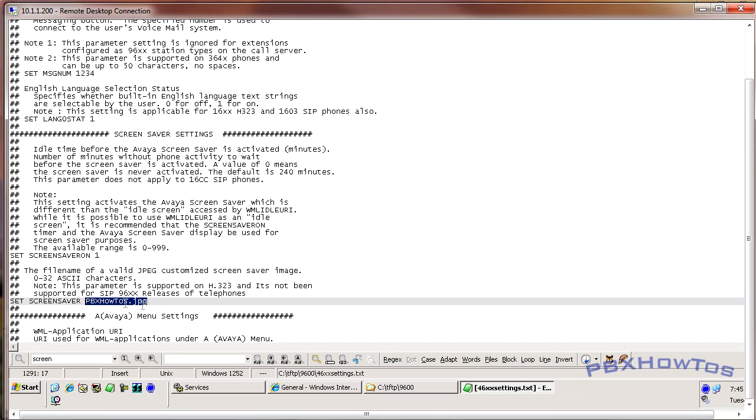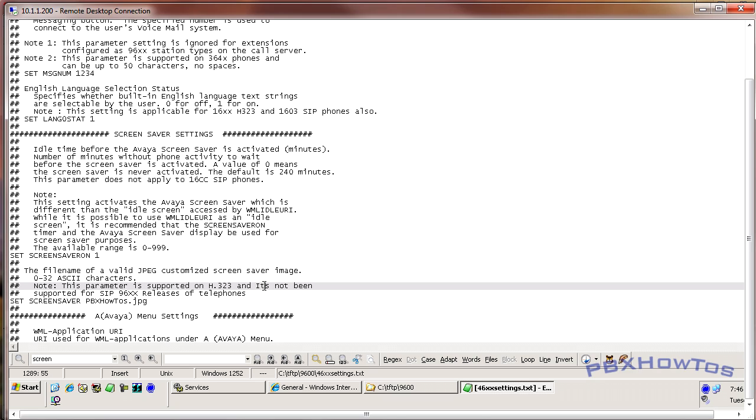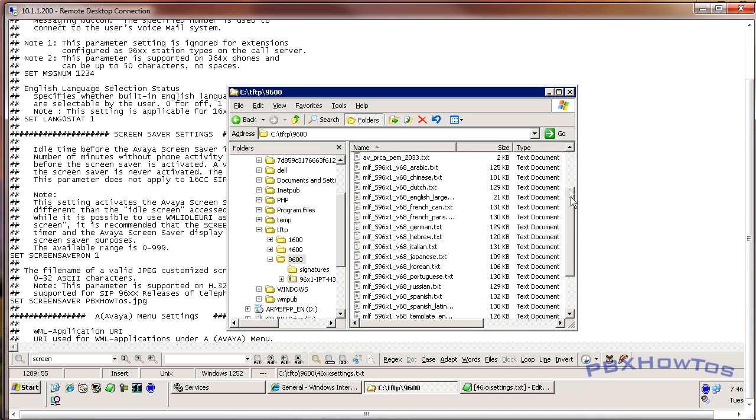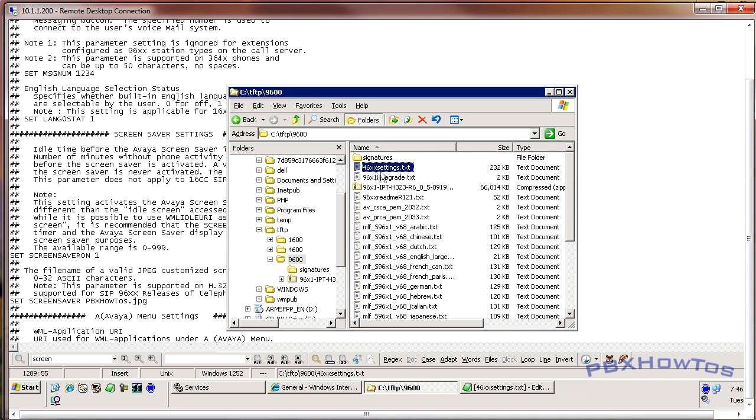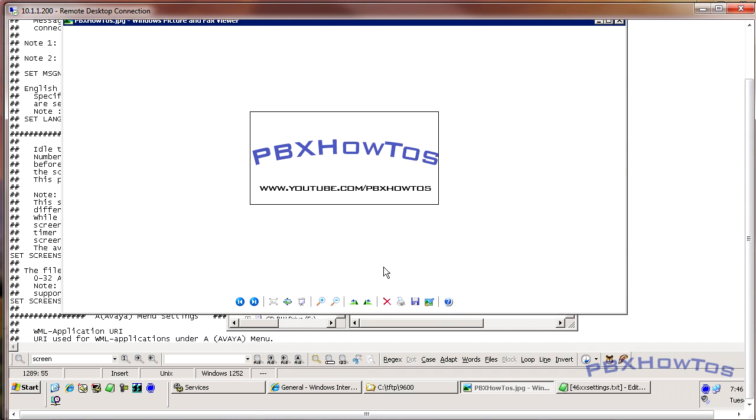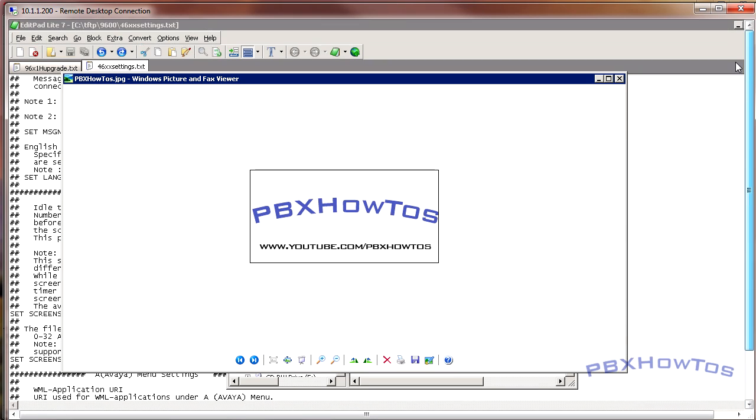Now you're going, well wait a minute, how does it know where to find the file? What you have to do is you have to drop the file into the folder that has the same as your 46XX settings file. And there it is, there's the PBXHowTos picture. See, right there.